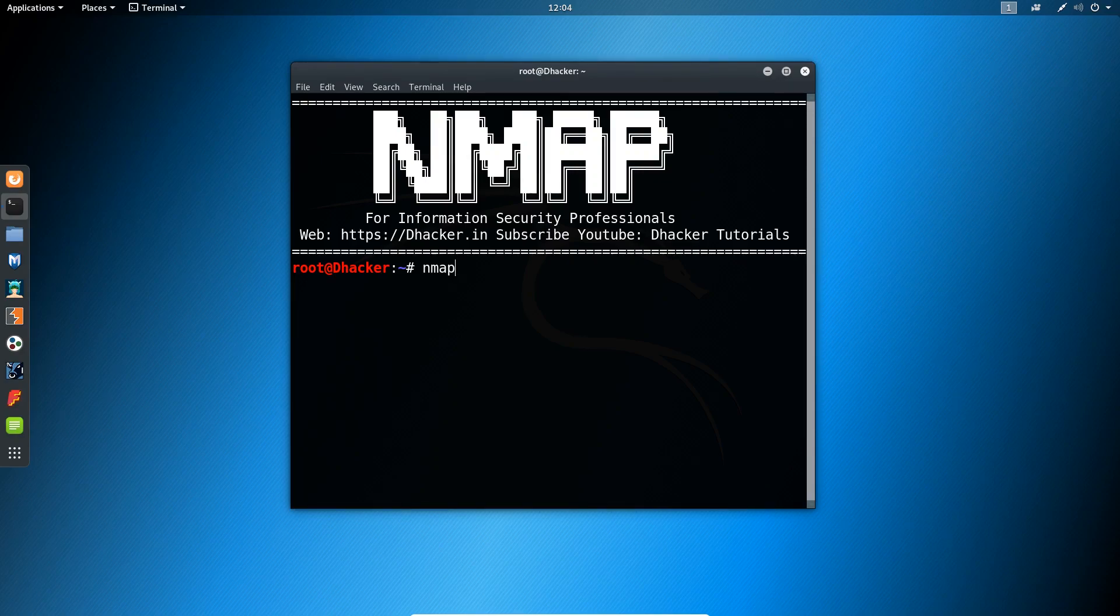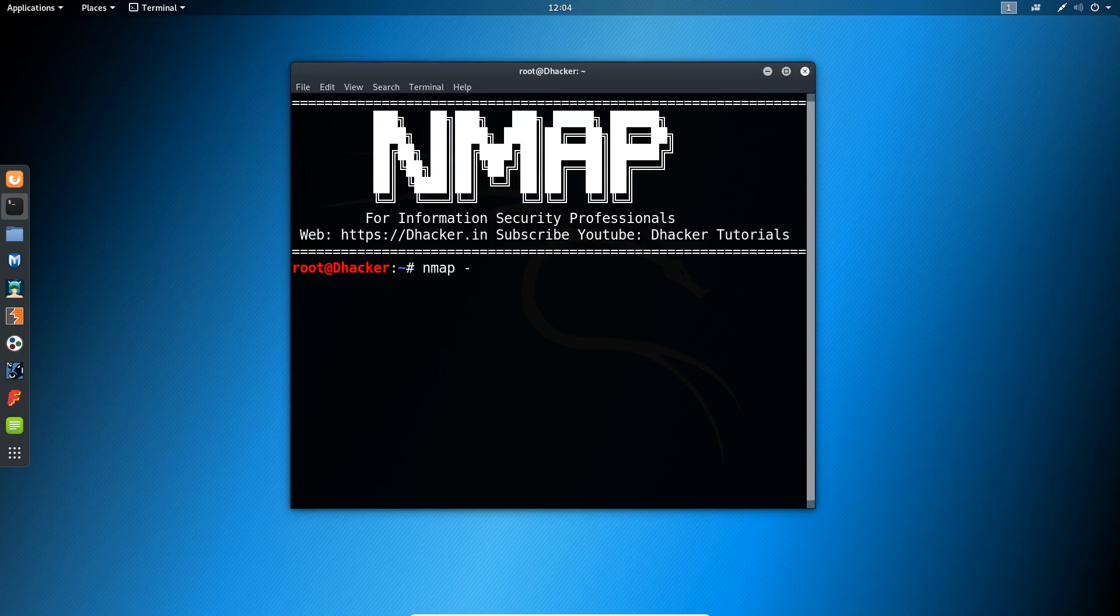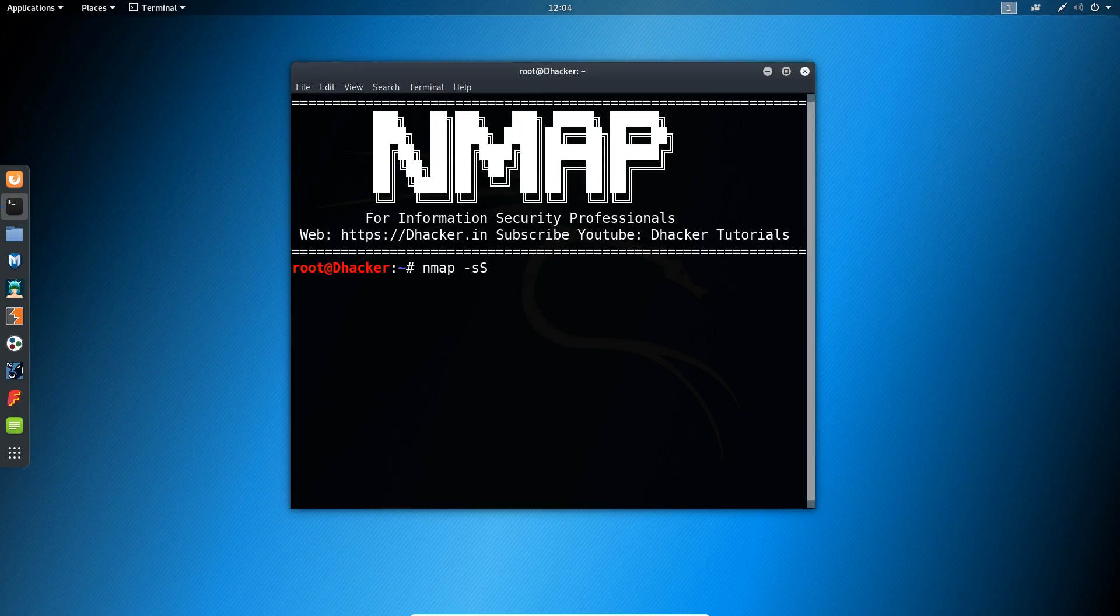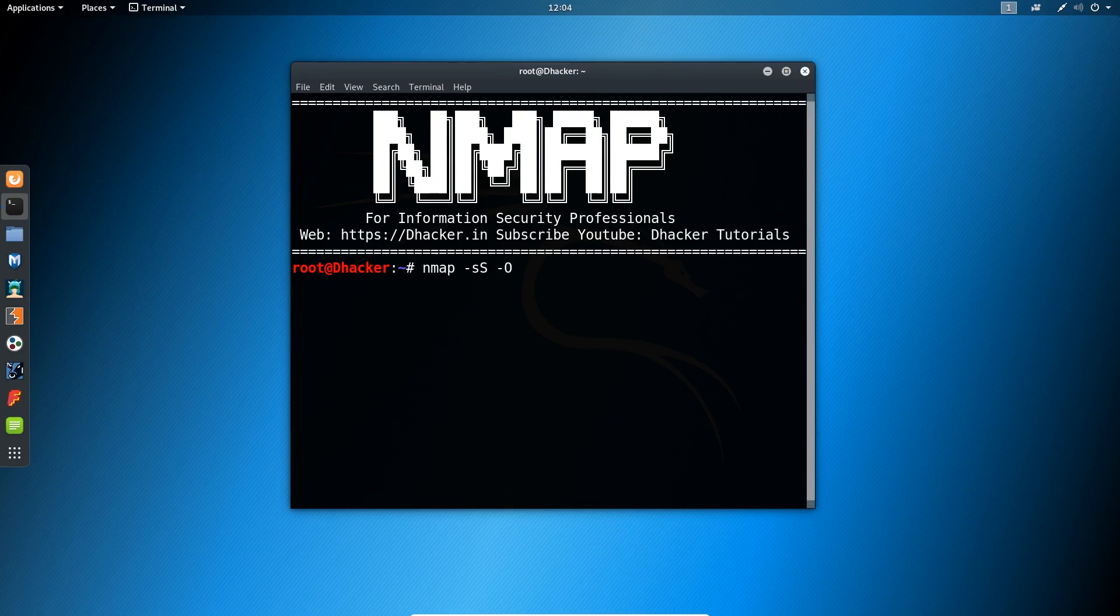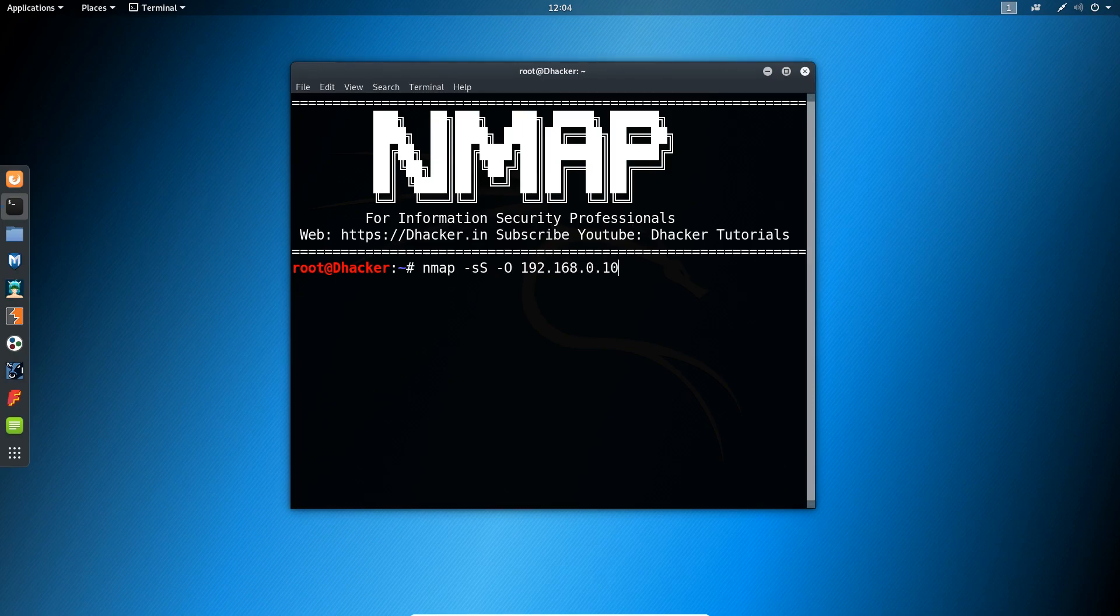The command can be given as: nmap space minus sign small s capital S, which states sync scan, space minus sign capital O, which is our command to detect operating system, space and the target IP. So let us see what we get by hitting enter.